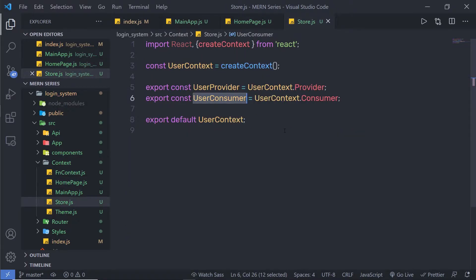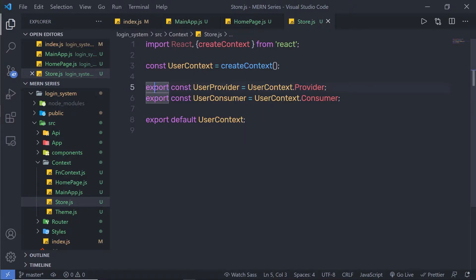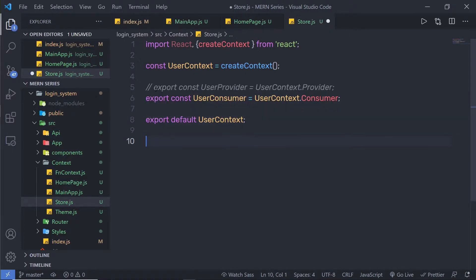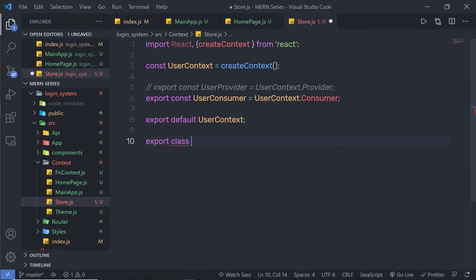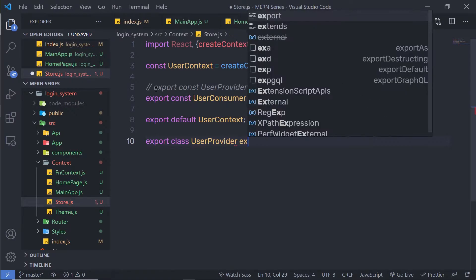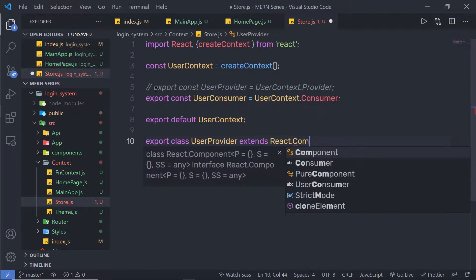In my store, I have this createContext, my provider, and a consumer. Instead of using this provider component, I am going to create my own component here so I can pass my value to it and update my value whenever I want. So instead of this statement, let me just create my component inside this file. I am going to say: export class UserProvider and this is going to extend the React component class.